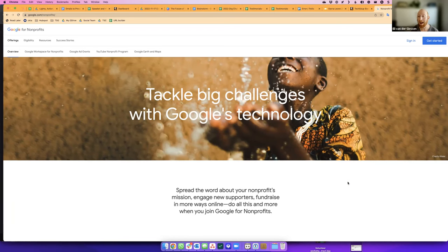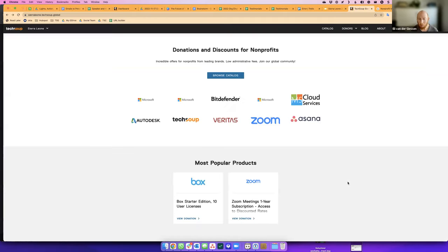You'll need that to complete the application and eligibility. I see there are a couple of things showing up in the chat — let me just take a look at the questions.